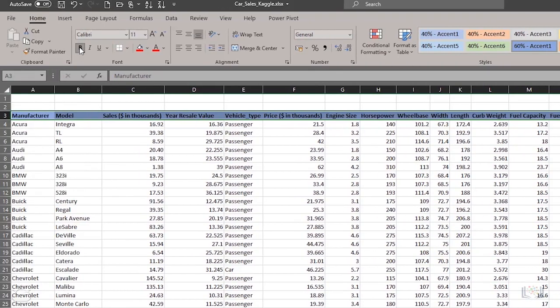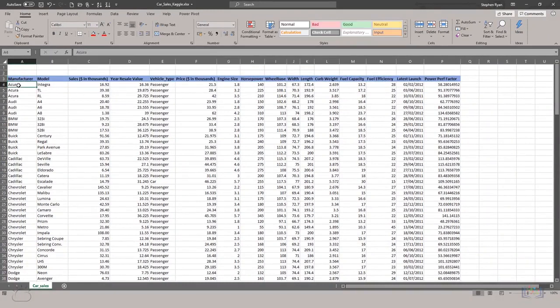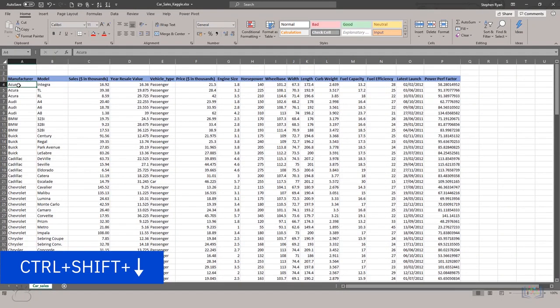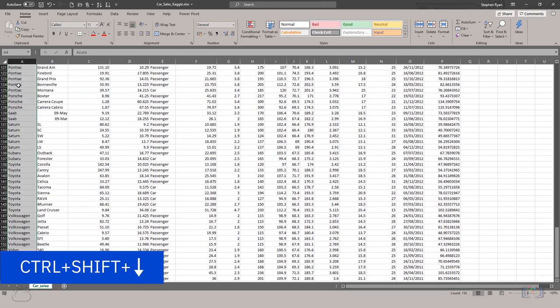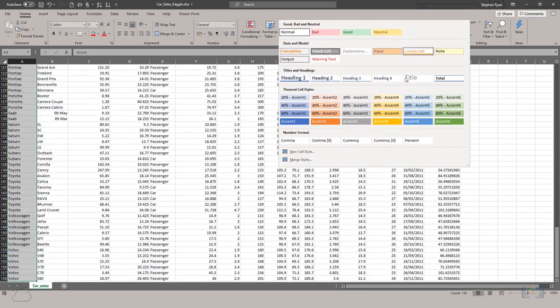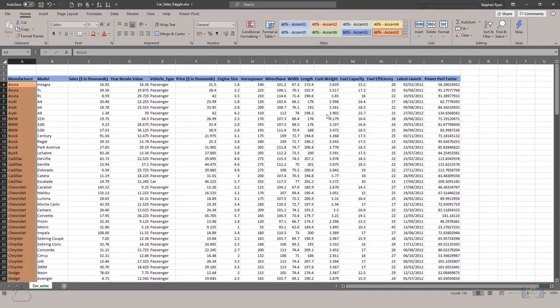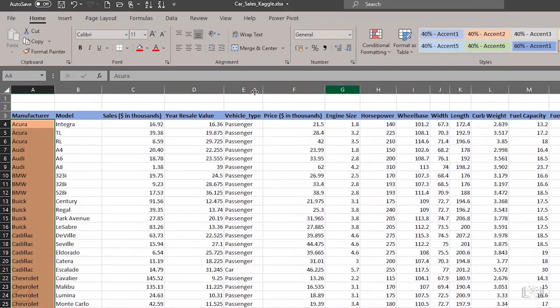Then you select the data in the manufacturer column, either using the mouse, or the shortcut keys CTRL plus SHIFT plus down arrow. In the Styles drop-down arrow, select another style color for the selected cells. Again, you can make the cells bold.